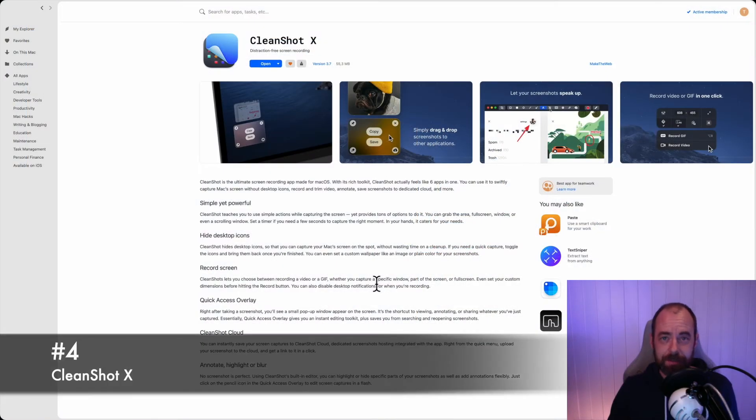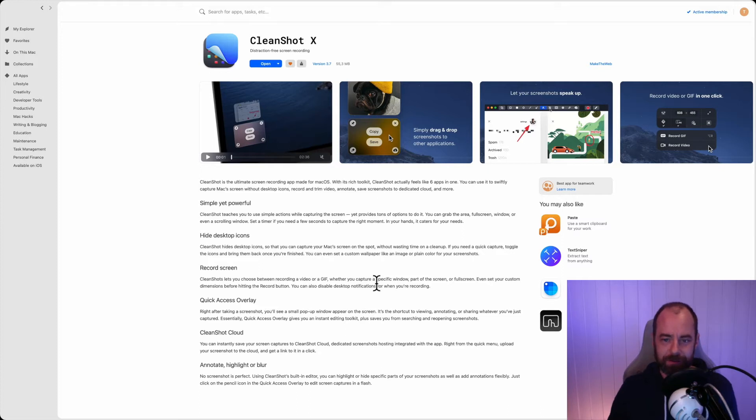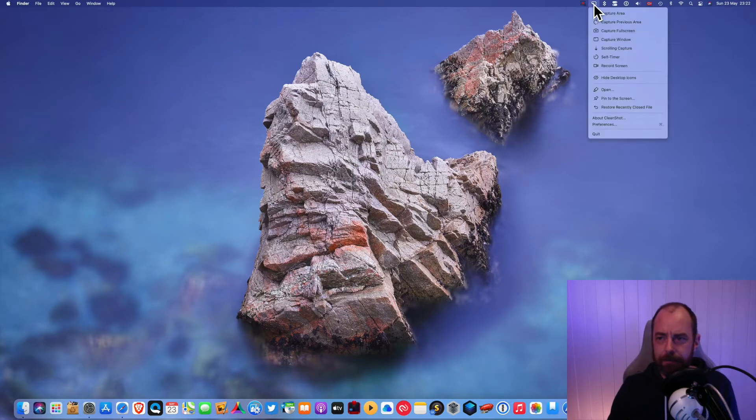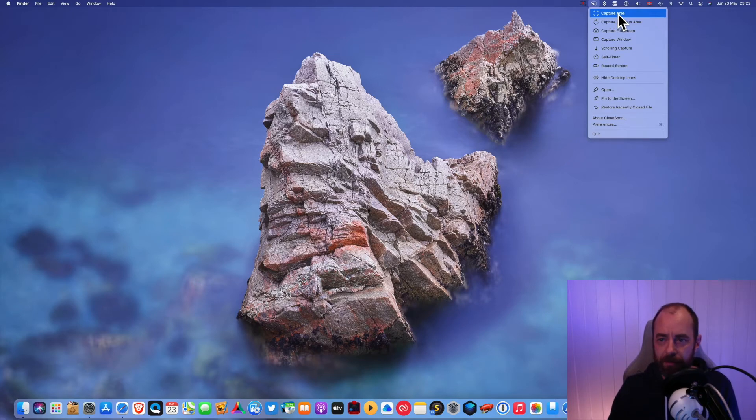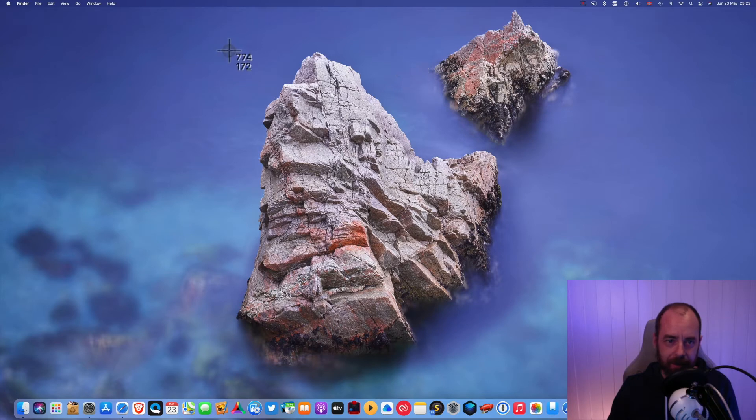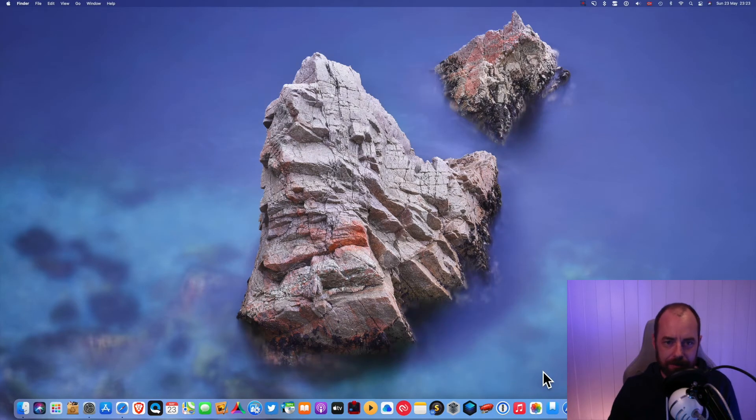So next up is CleanShot. CleanShot is a very simple way to make screenshots and you can annotate those screenshots and put arrows on them and stuff like that, and you can also record your screen if you want. So CleanShot sits up here and you can choose if you want to capture just an area of your screen or your entire screen or if you want to record your screen. So I'm just gonna capture just an area of my desktop right now. Let's just capture this mountain.